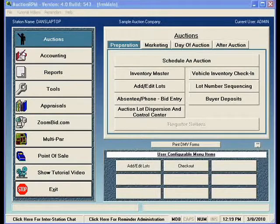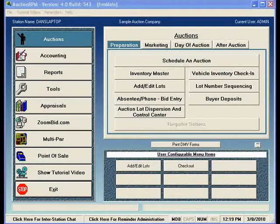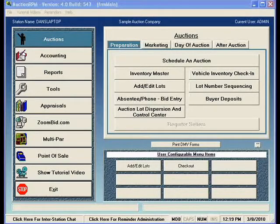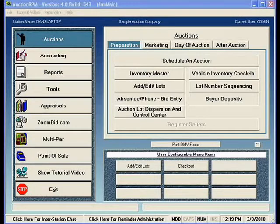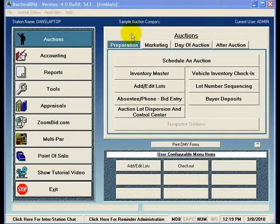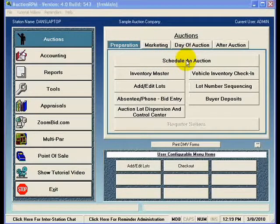This step means that we're going to be telling AuctionRPM when the auction is going to be, where it's going to be, and we're going to give it a name. We're going to indicate some basic parameters such as what taxes are to be charged, what payment types are going to be allowed, whether or not we're going to be charging buyer premiums and if those are taxable, and perhaps some other marketing tips as well. On the main menu of AuctionRPM, we're going to click on Auctions, then Preparation, and then Schedule an Auction.